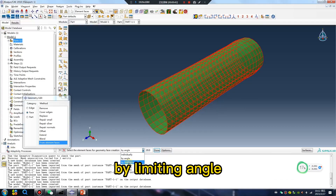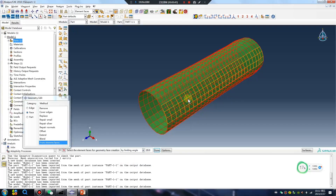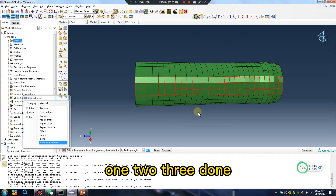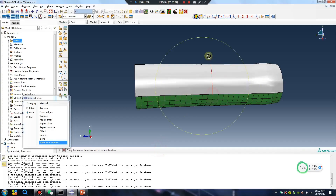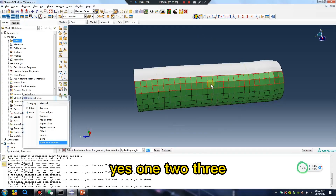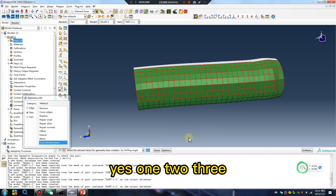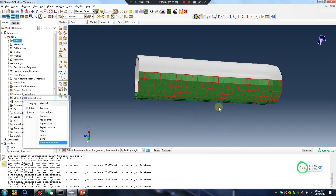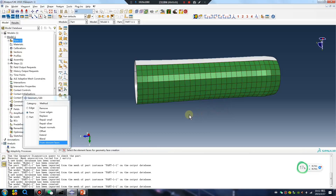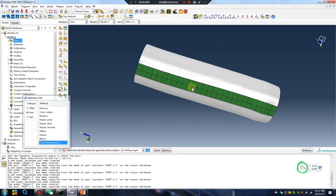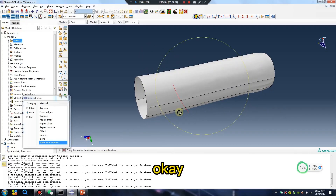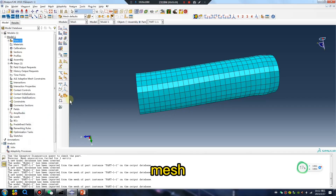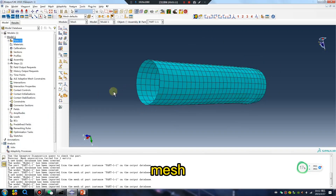By limiting the angle — one, two, three steps. Yes, one, two, three. Click next, then go to mesh and mesh the part.